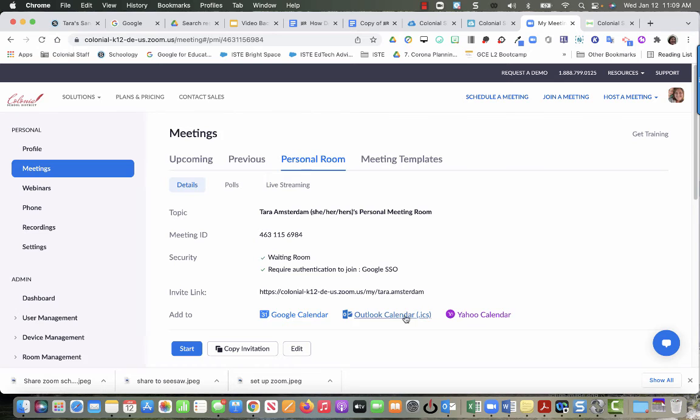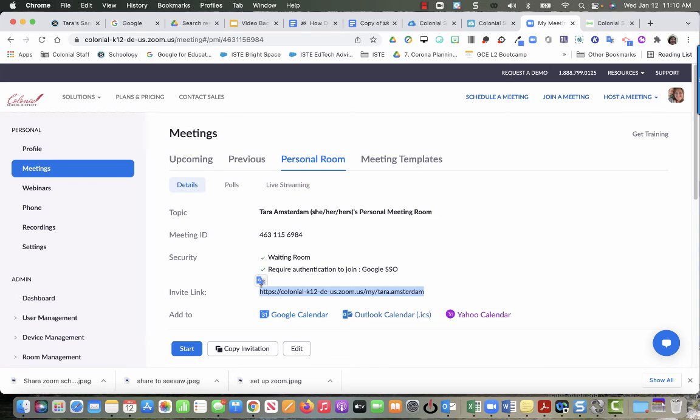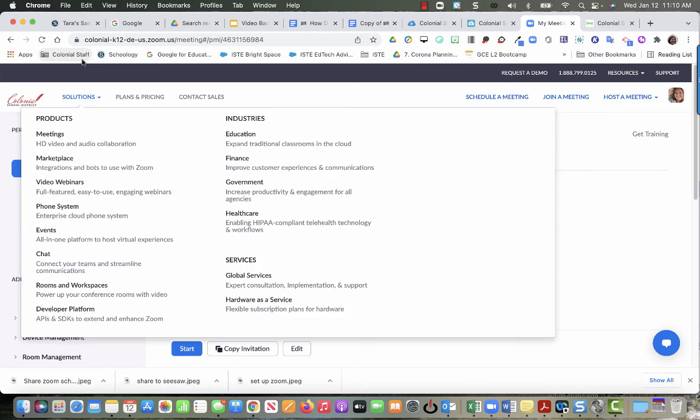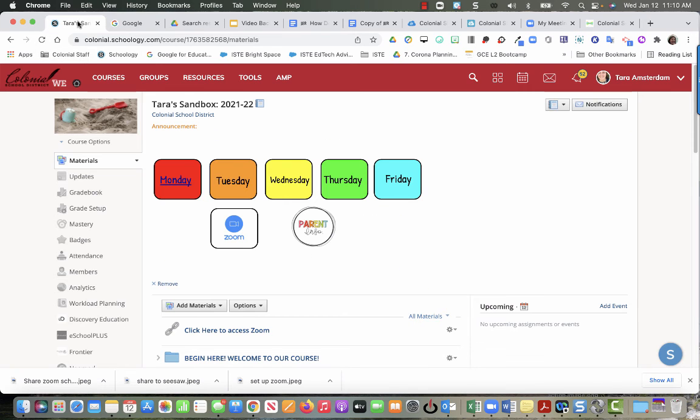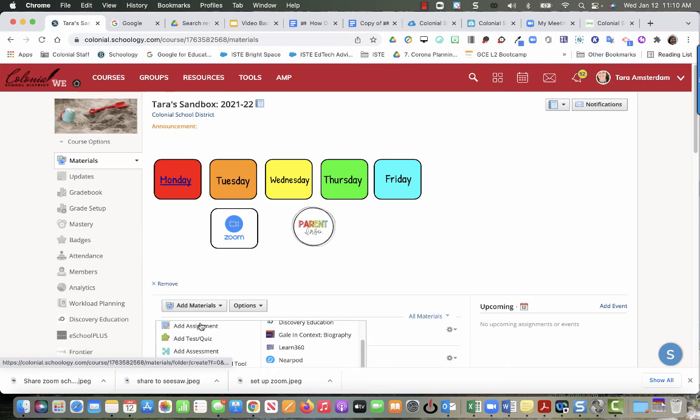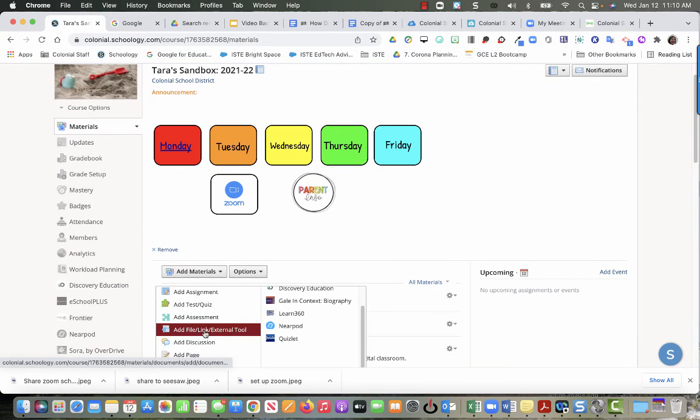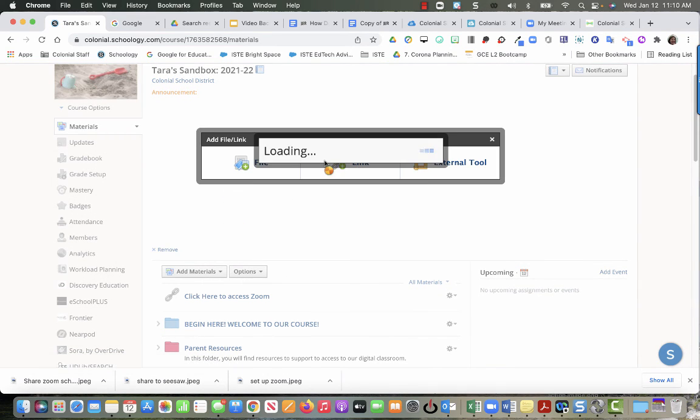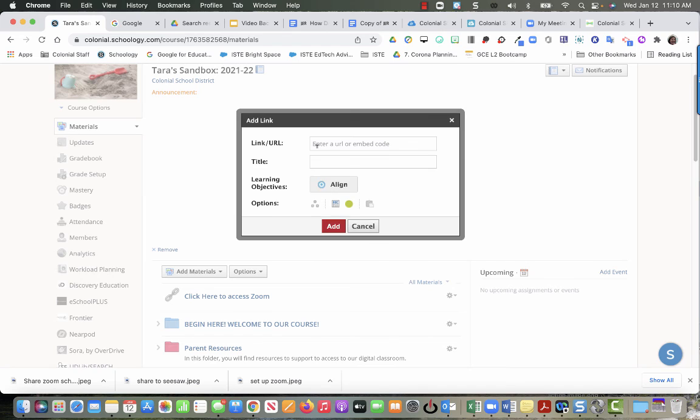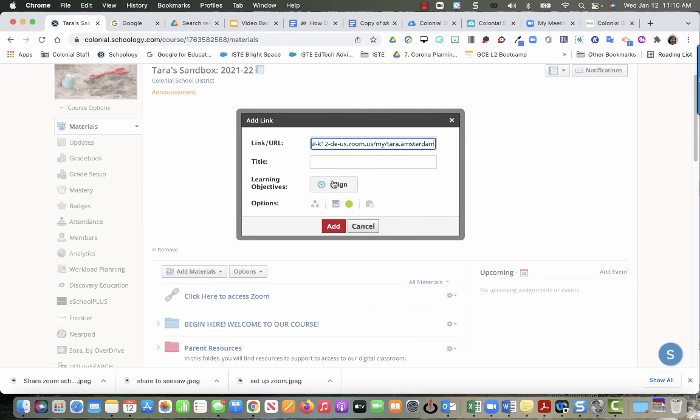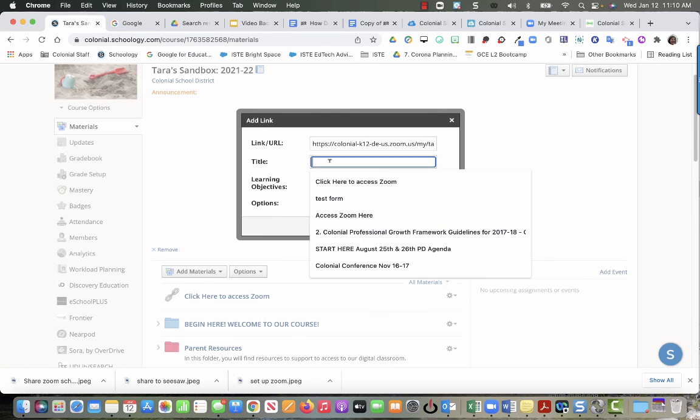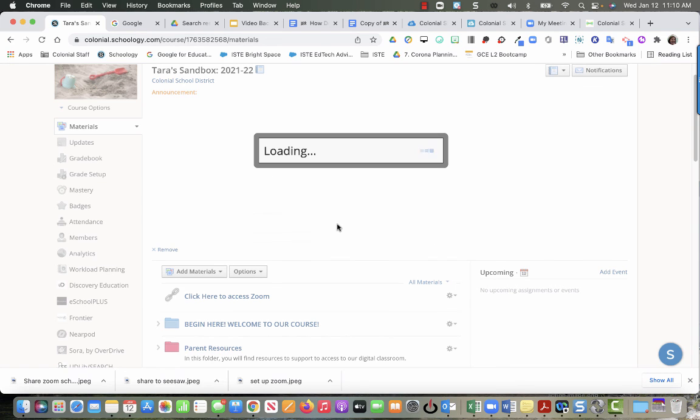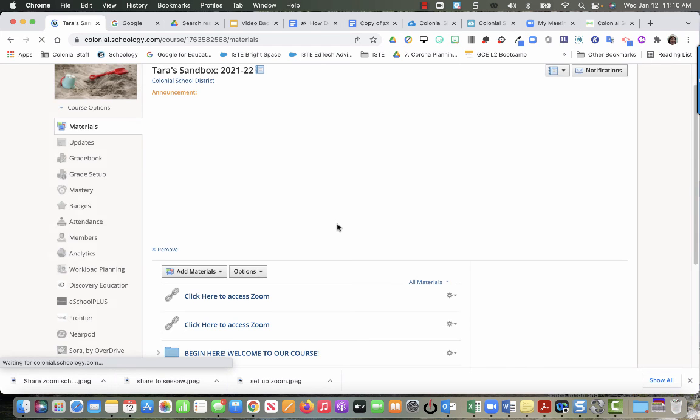So you would just copy this, then you're going to go to your course, hit the green line, add file link external tool. I'm going to paste it in the top and then I'm going to put 'click here to access Zoom', turn off display in Schoology, and hit add. Now they're both there. I hope you found this helpful, thank you.